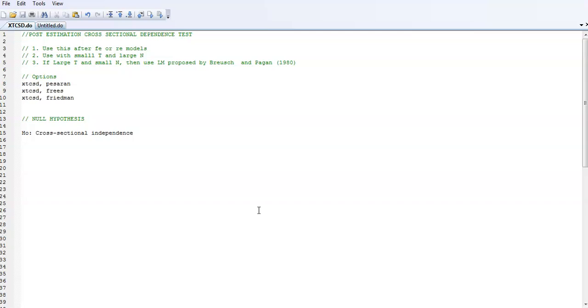Today we're going to focus on post-estimation cross-sectional dependence test. I'll give you some notes about this test and then show you how to do the test in Stata, and also give you an example of how to present the test results in a research paper.